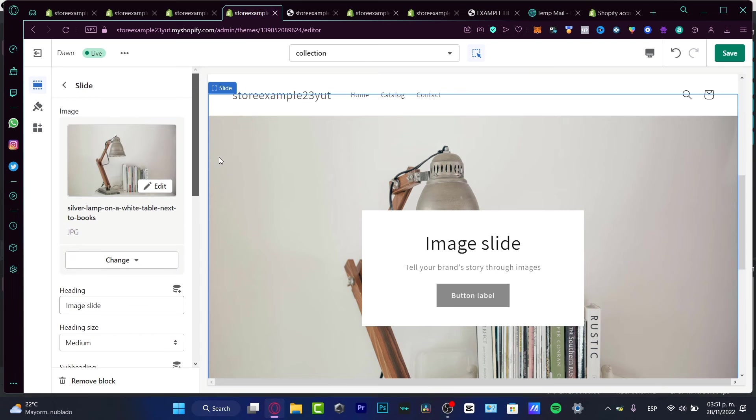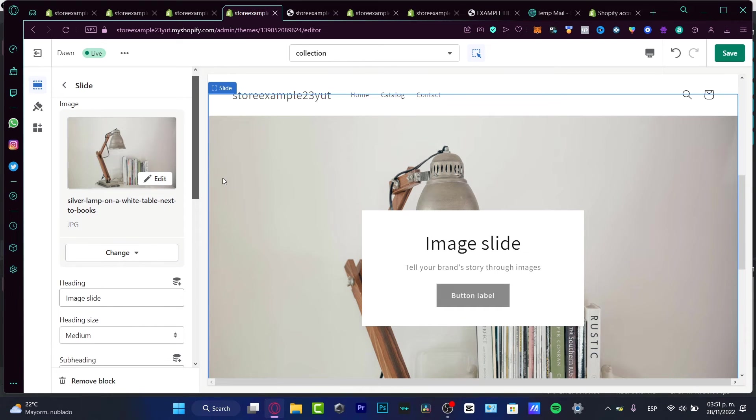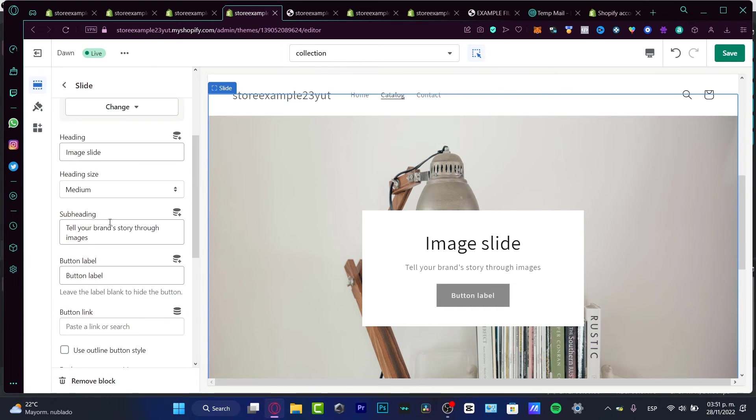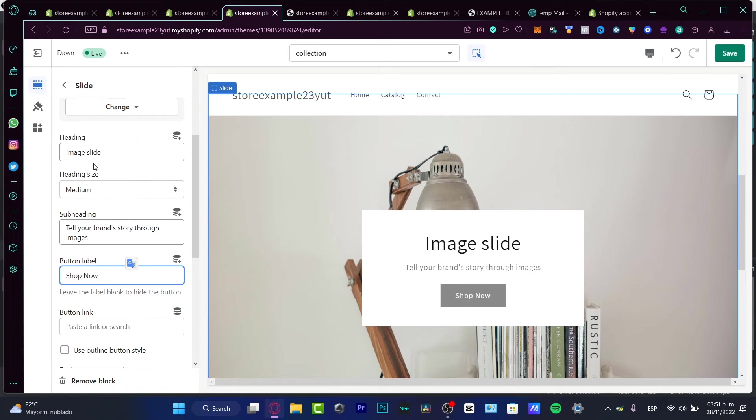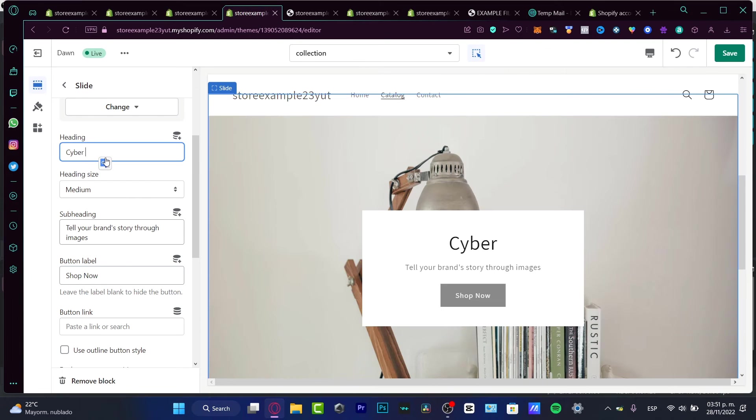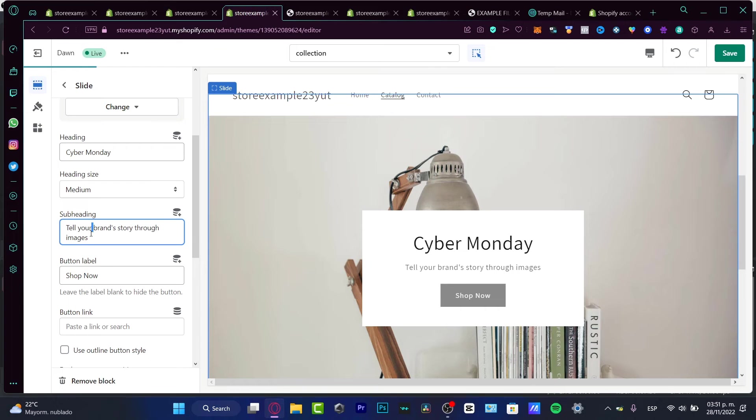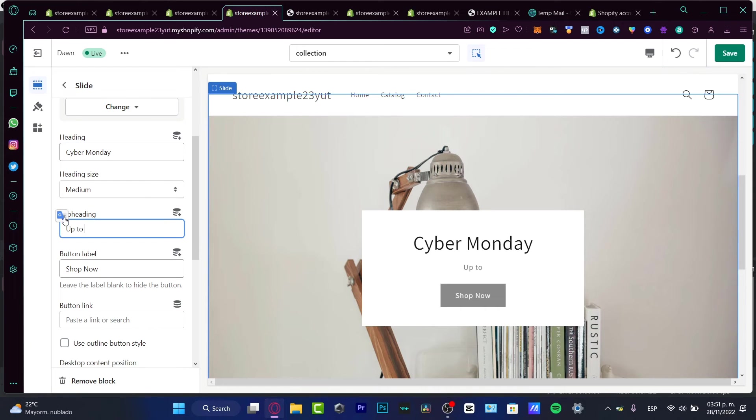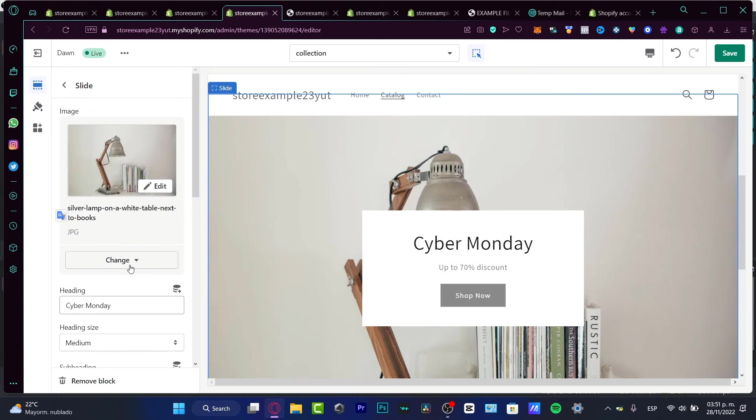So now we have already added our images. You can just customize here your heading, your heading size, the subheading, the bottom label. Let's say for example 'shop'. And into the image slide, let's say 'Cyber Monday' and the subheading, going to hit into 'up to 70% discount'.